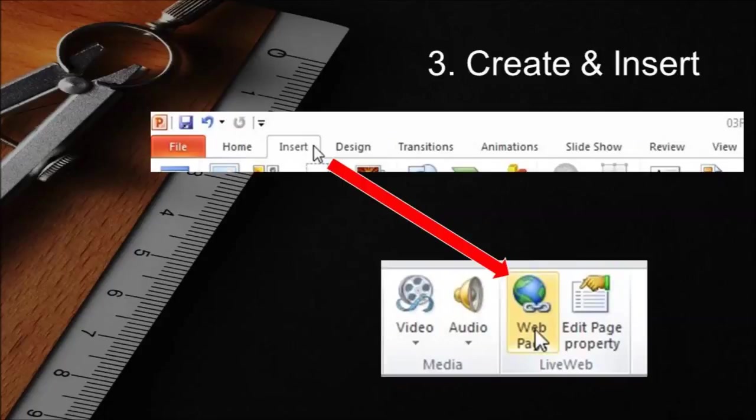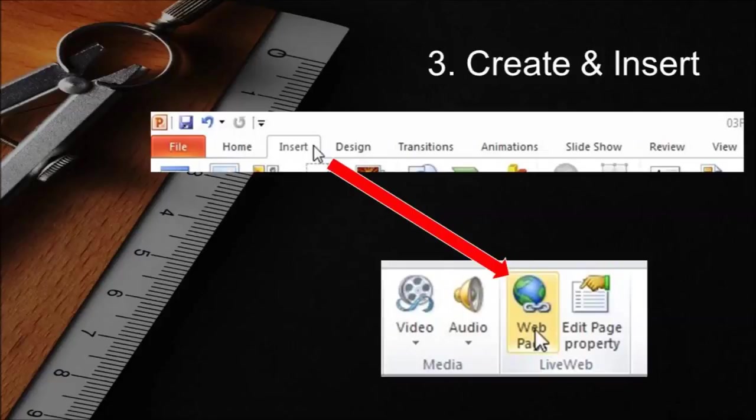You can now insert a live web page into your presentation. Click the insert tab, then click web page. Just follow the wizard that appears and enter the web page address, the URL, when you are asked for it.